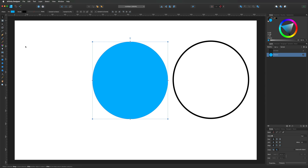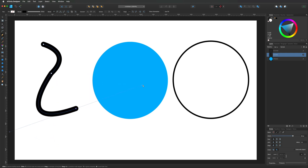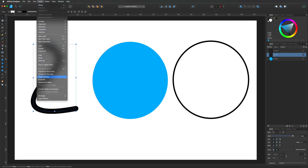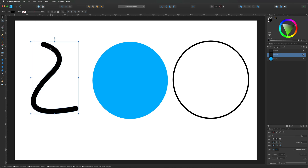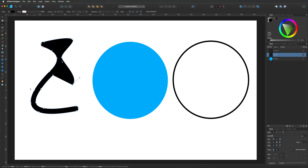I'll demonstrate that again by grabbing the pen tool and making a custom curve. Something like that will do. If we wanted to turn this curve into a shape like we did before, it's the same process — up to Layer, down to Expand Stroke — and now that becomes a shape rather than a stroke. We can grab the node tool and actually start to manipulate it if we wanted to.